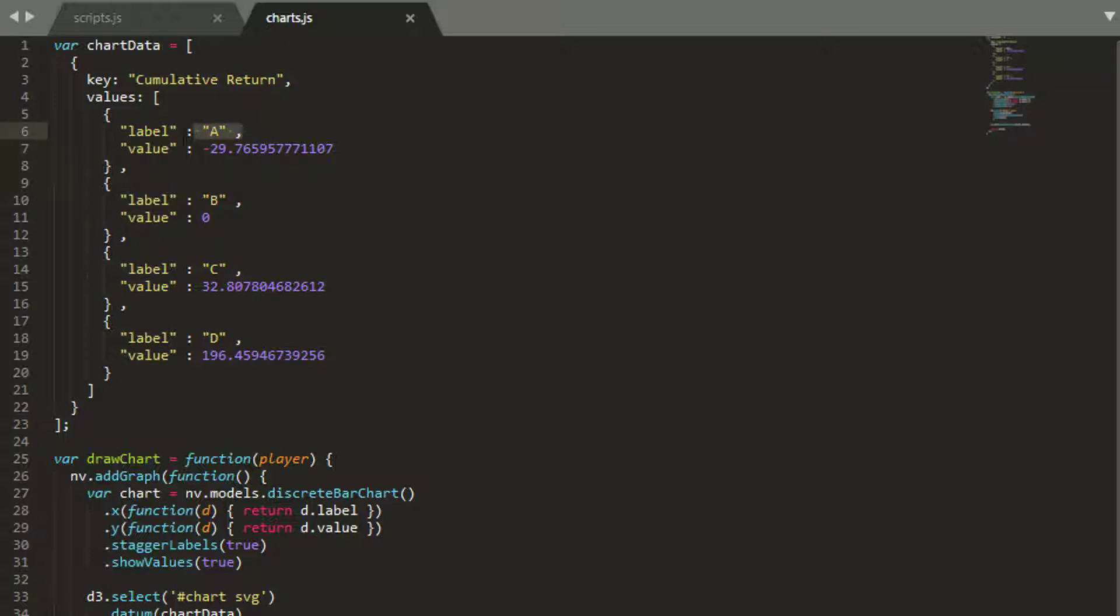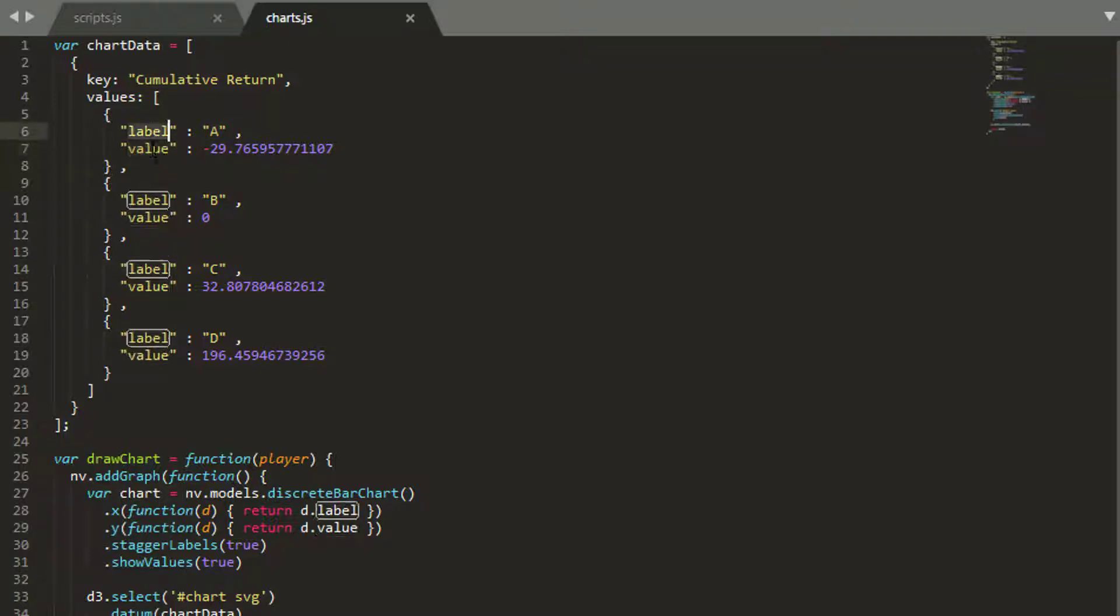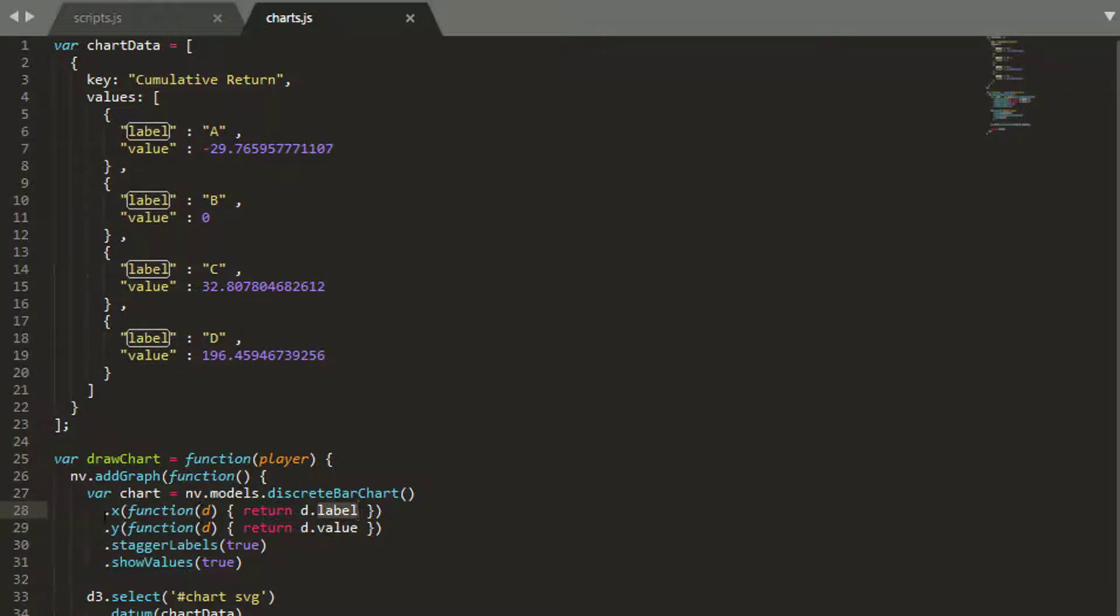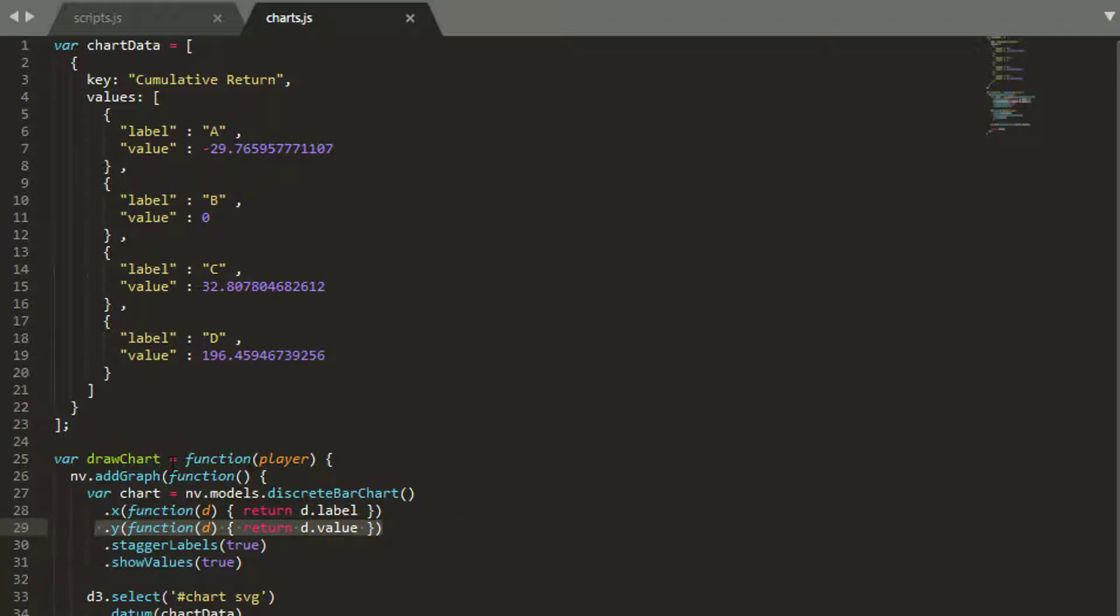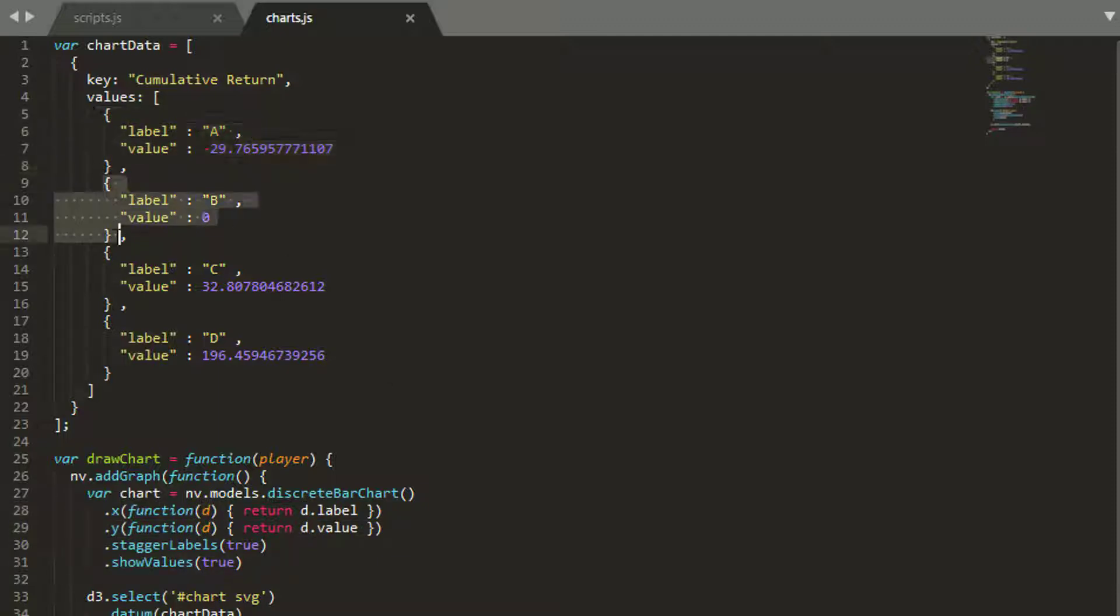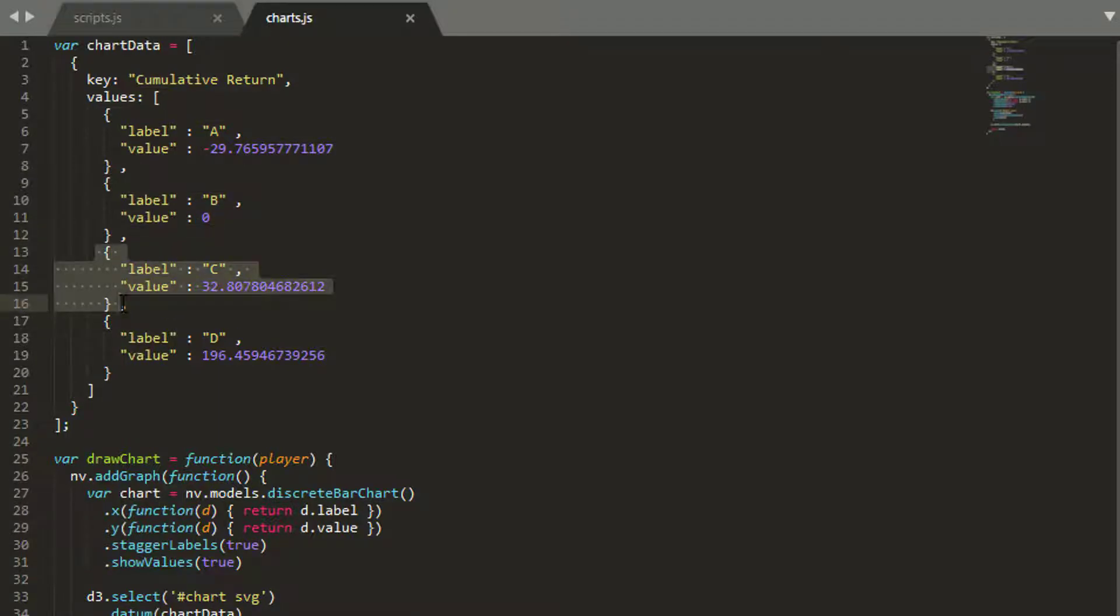You can actually change these key names here. You could put attribute for example. These actually correspond to the label and value that we see here where you've got the .x and the .y. And you can see in my other video series on NVD3, if you log this D object to the console, what you'll find is that it represents one, or in turn, each of the objects in this values list.